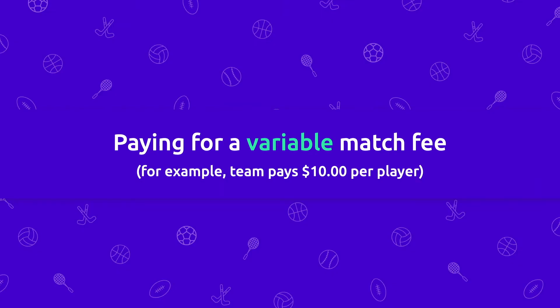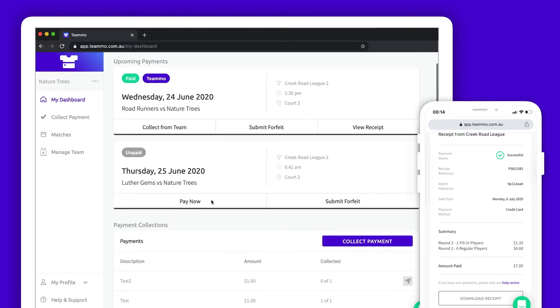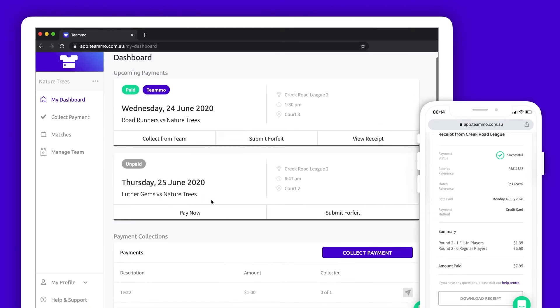Next, I will show you how to pay for a match if your team pays a variable fee depending on how many players are playing. The My Dashboard page will show you your next two upcoming games. Alternatively, click the Matches button to see all available matches to pay for.